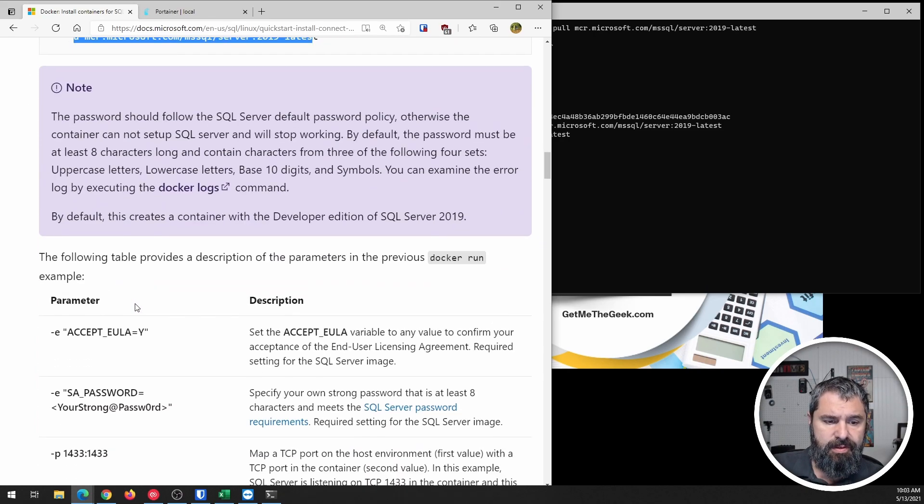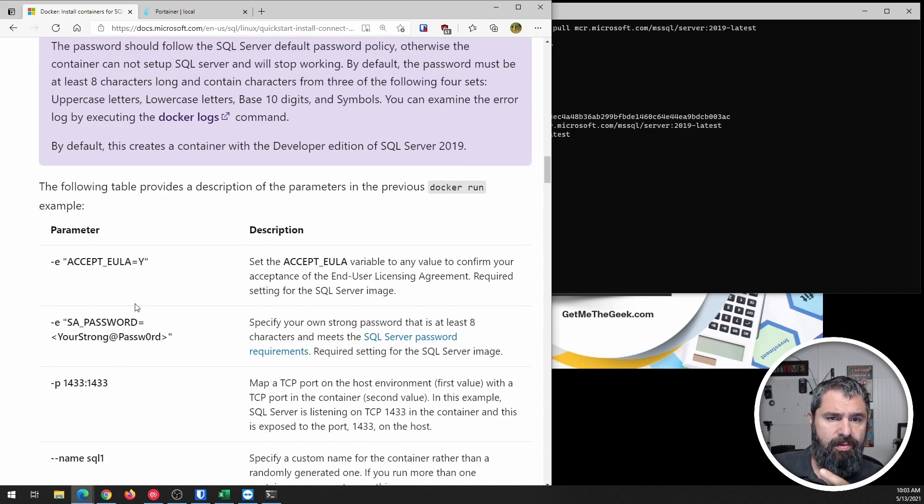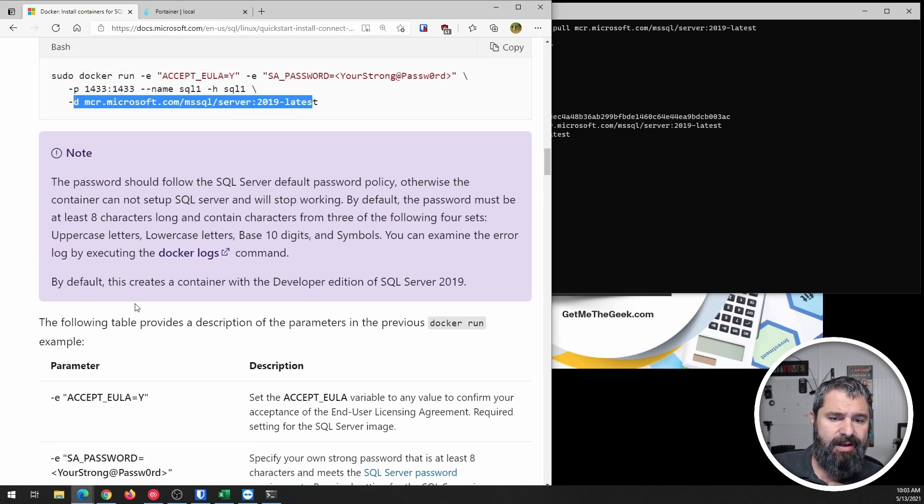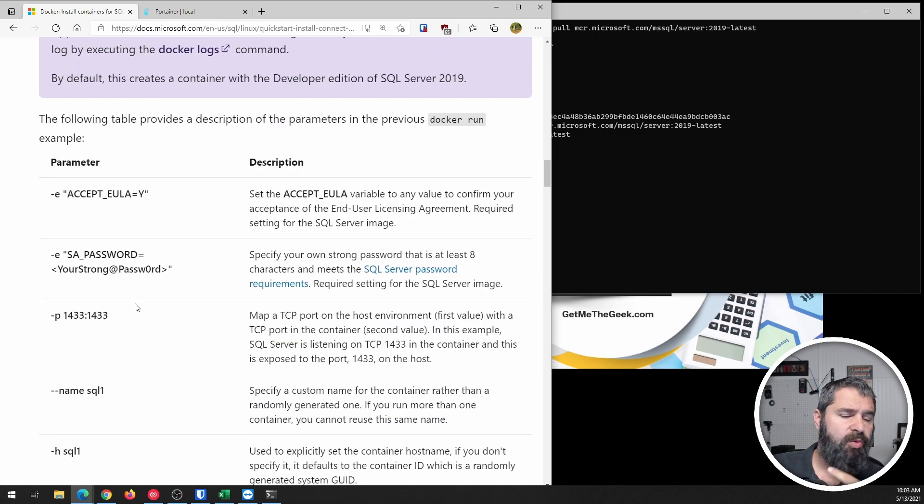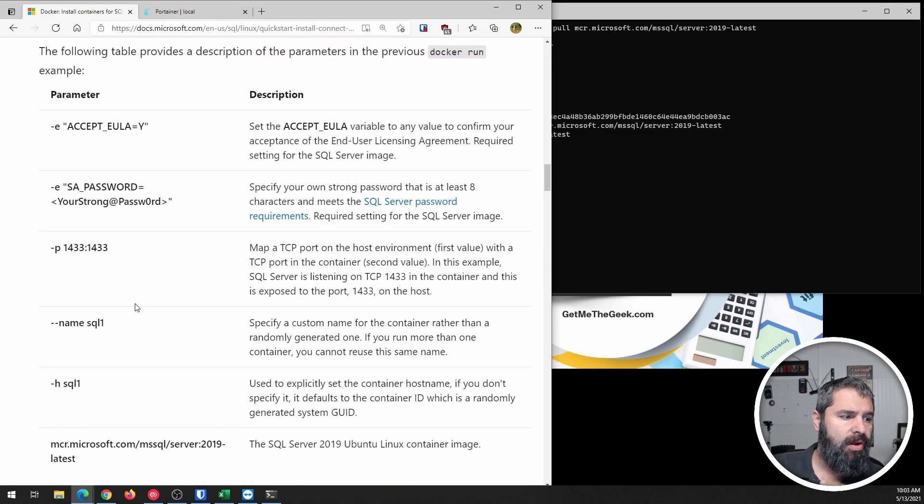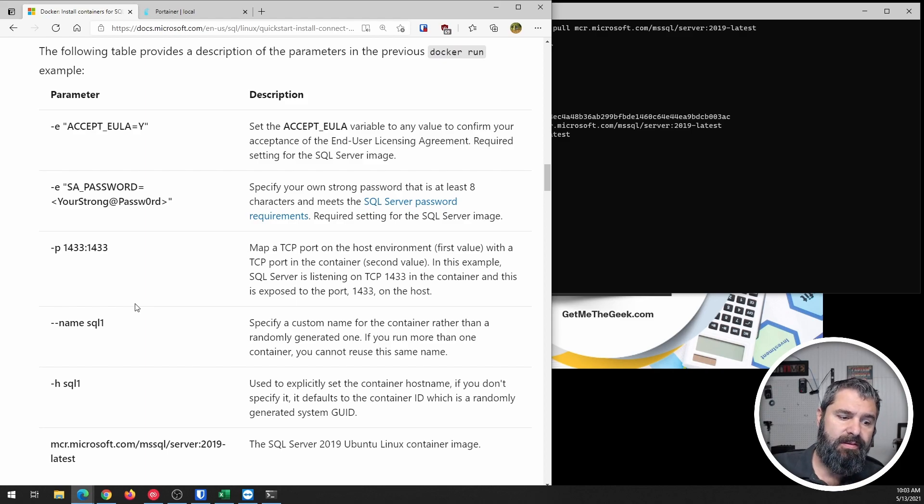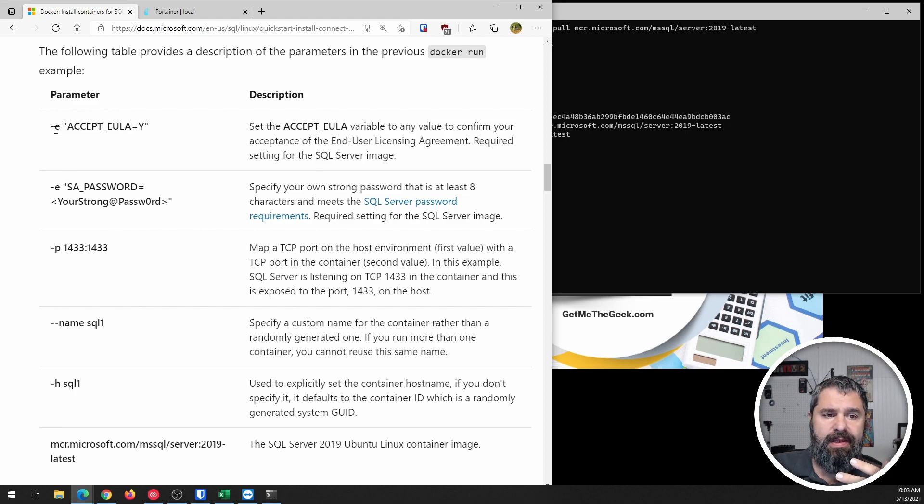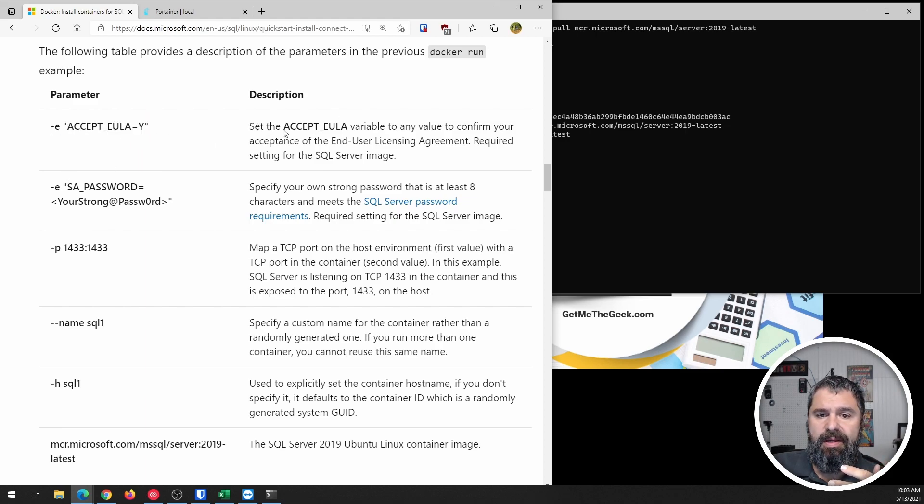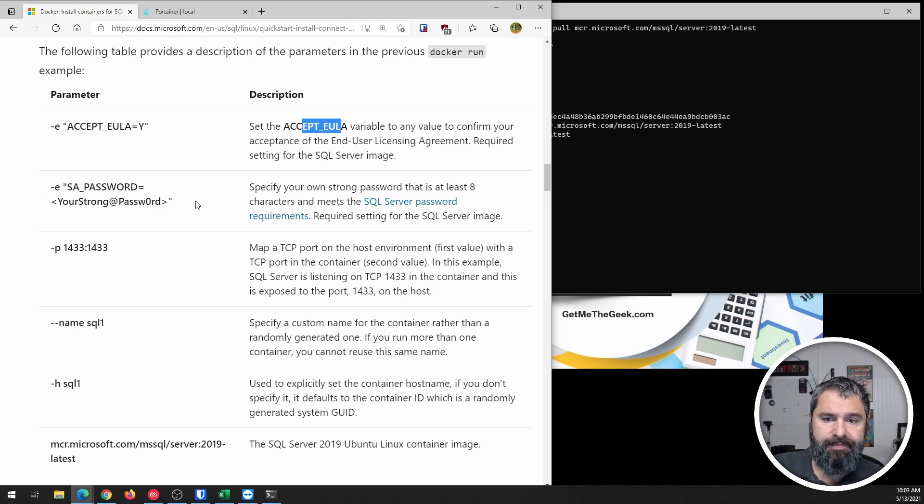So I think we'll scroll on down here and get a little bit more detail on what those commands actually are. All right. So first of all, this one here is accepting the EULA.